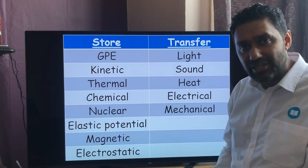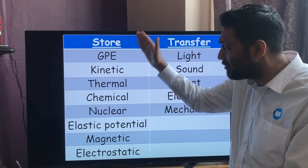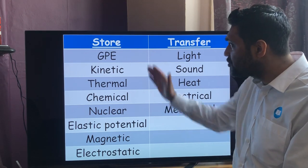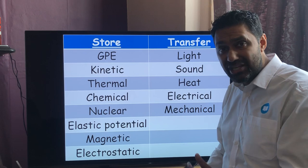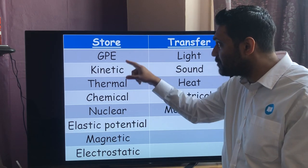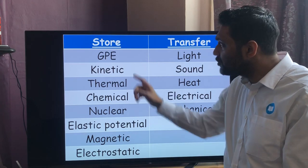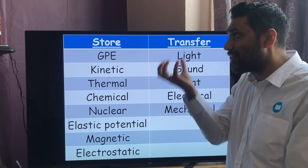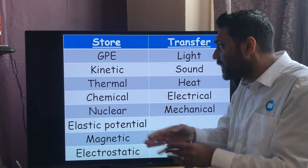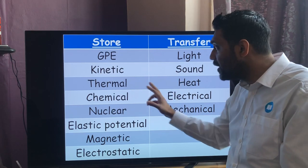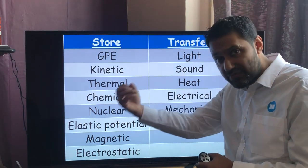For your exams, you need to memorize which forms of energy are stores and which are transfers. Energy stores include: gravitational potential energy (GPE) — as you get higher and higher you have a GPE store. Kinetic energy is also a store — a moving car has a kinetic energy store.